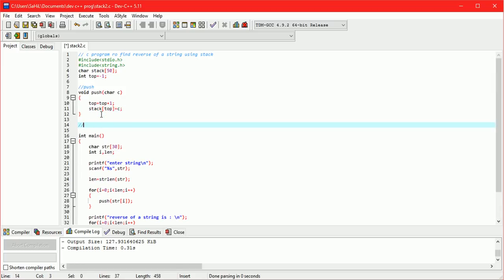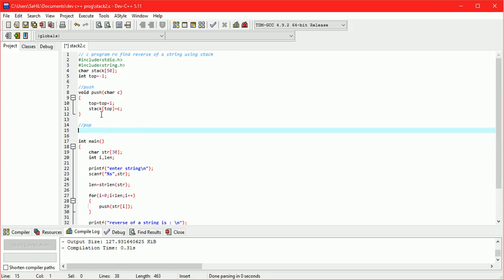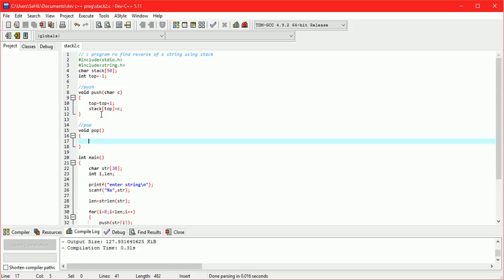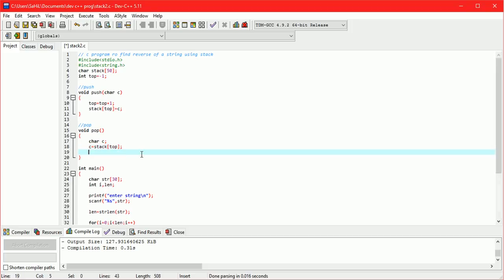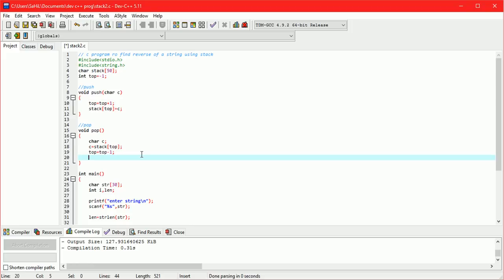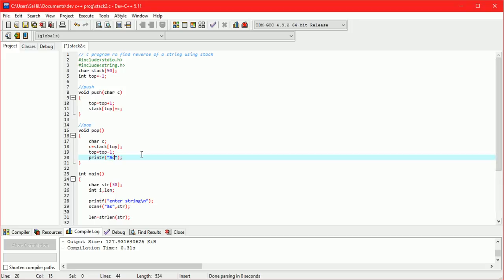Now the pop function. In the pop operation, first we store the value at position stack of top into a variable c, with c equals stack of top. Then we do top minus minus. We then print the deleted value and perform top minus minus.